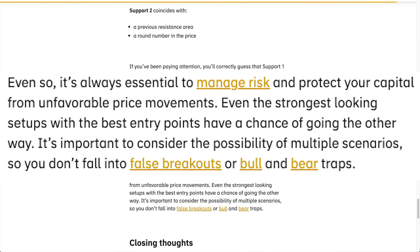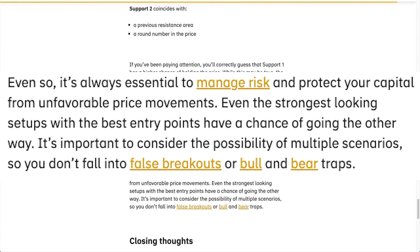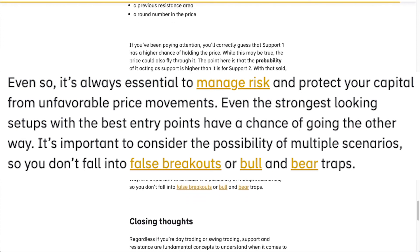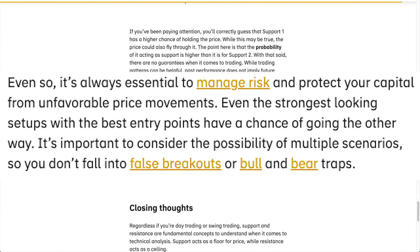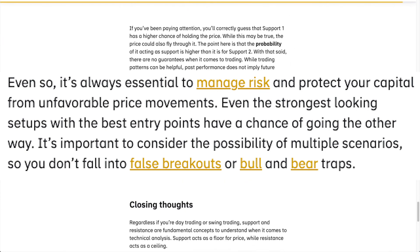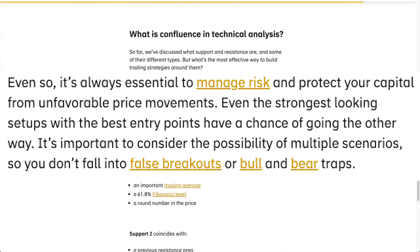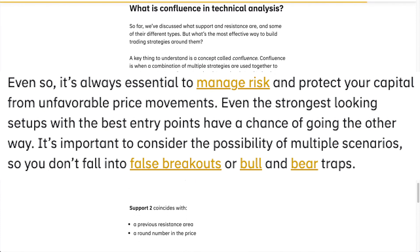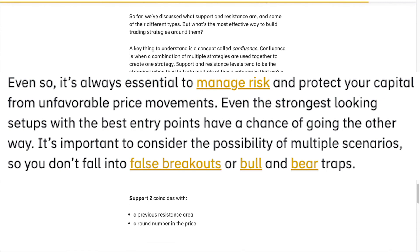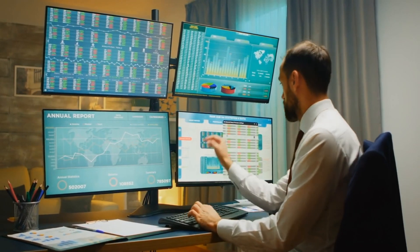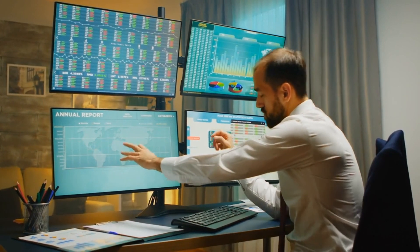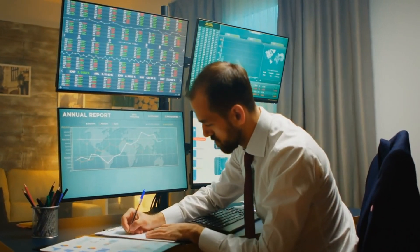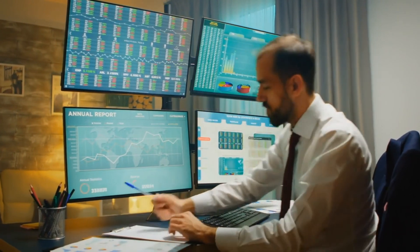Even so, it's always essential to manage risk and protect your capital from unfavorable price movements. Even the strongest-looking setups with the best entry points have a chance of going the other way. It's important to consider the possibility of multiple scenarios so you don't fall into false breakouts or bull and bear traps. Regardless of whether you're a day trader or swing trader, support and resistance are fundamental concepts to understand when it comes to technical analysis.